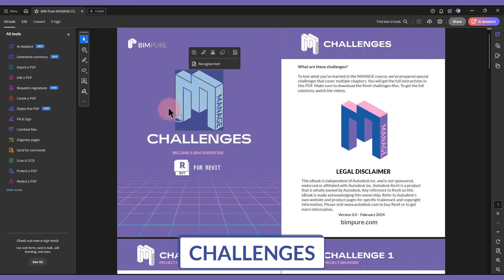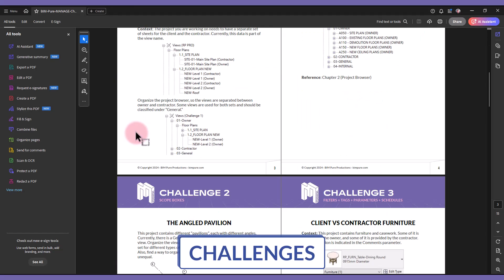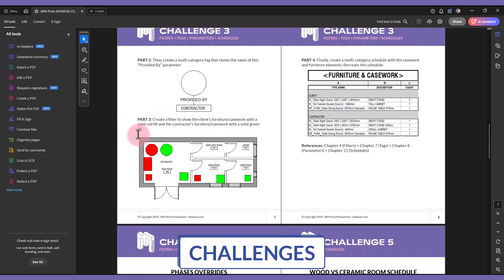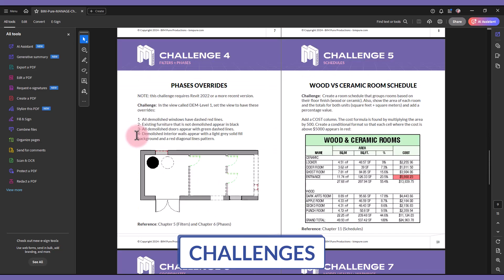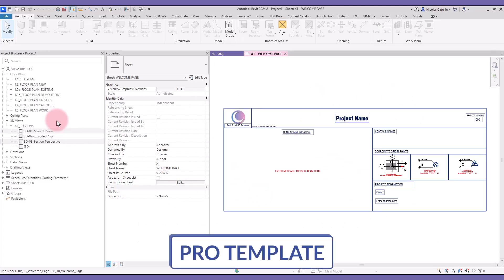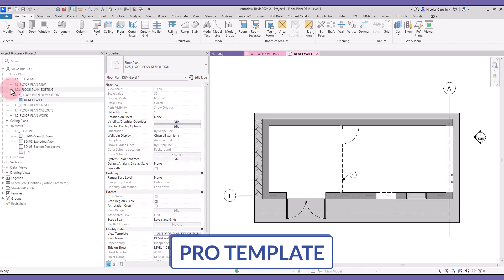Test what you've learned with our challenges. Get full instructions and Revit files and try to solve these problems. Get the full video solution if needed. Finally, get our Pro Template for Revit, which includes all best practices described in the course.